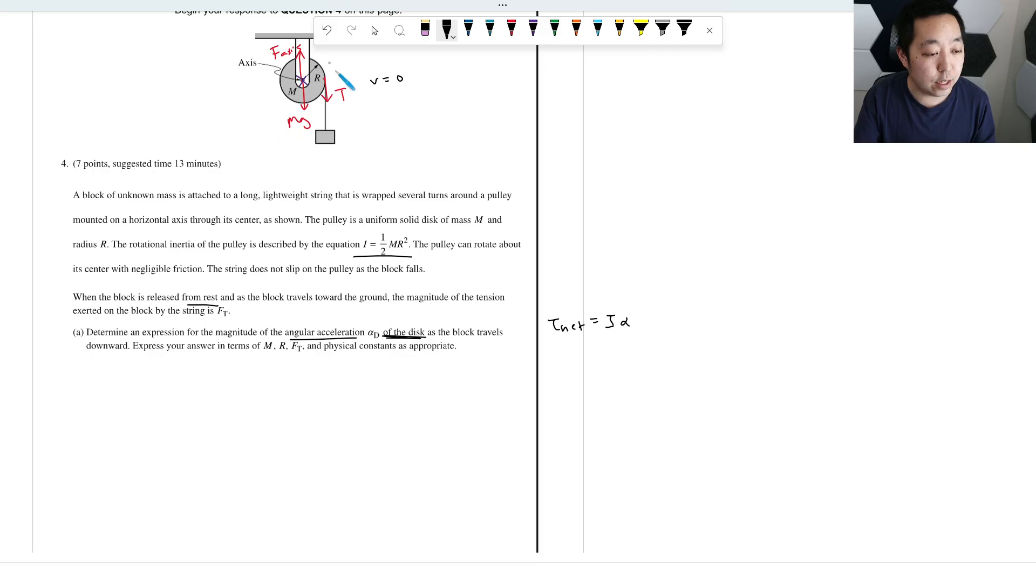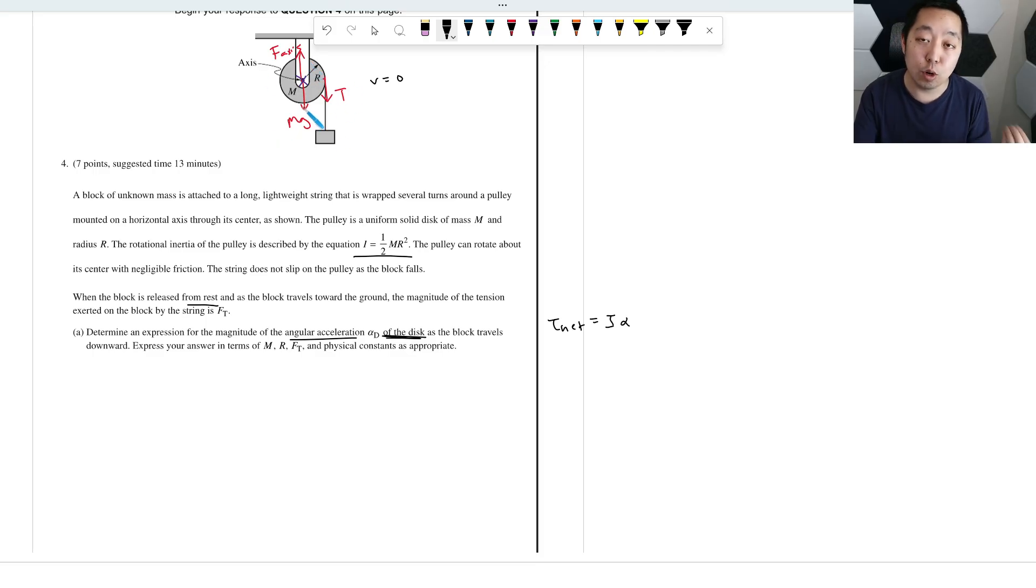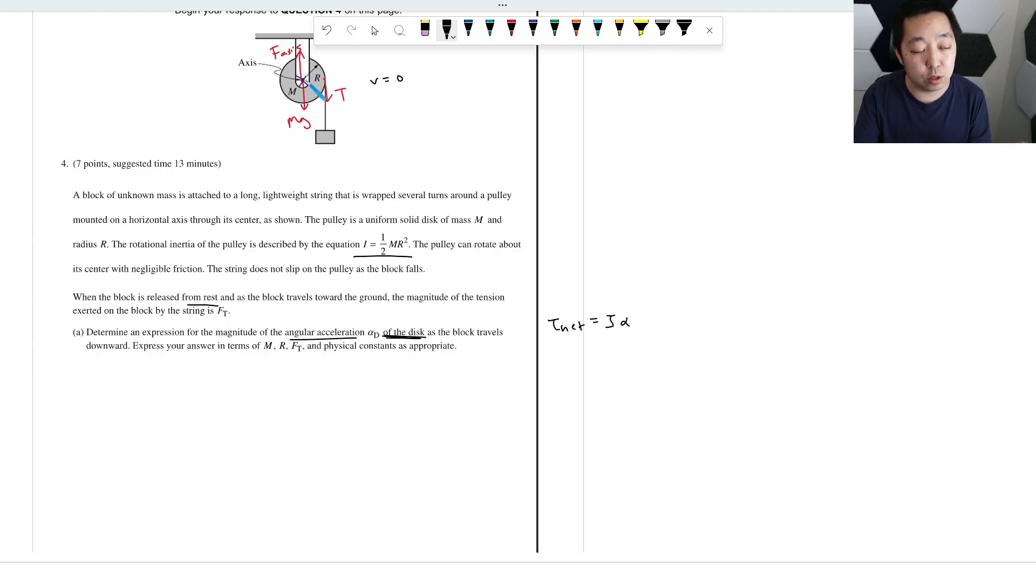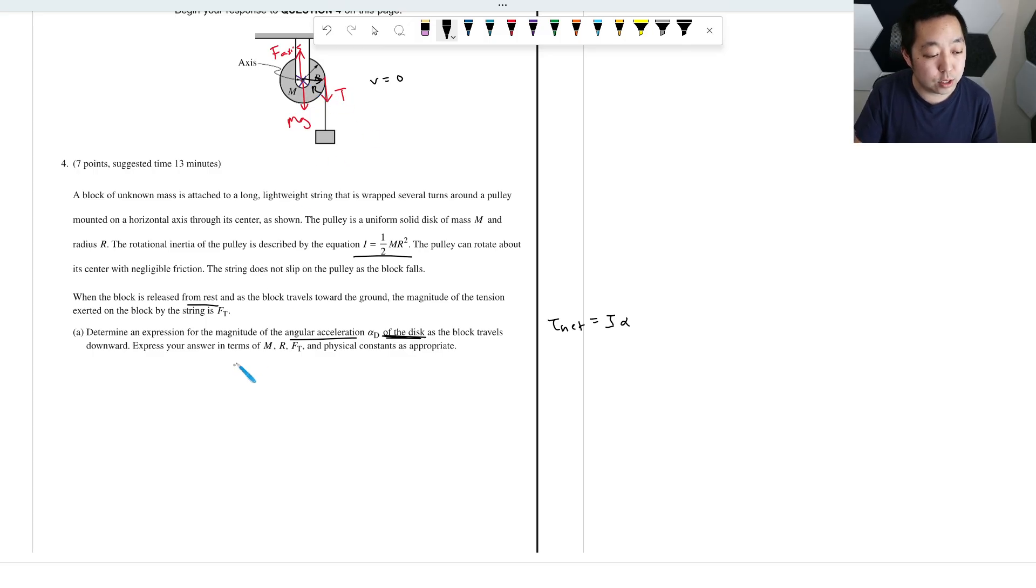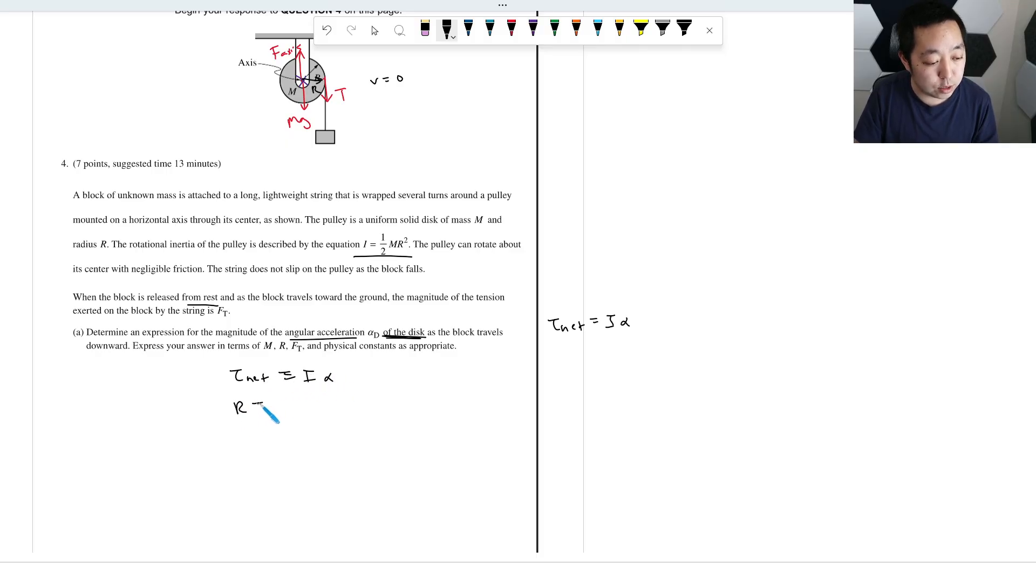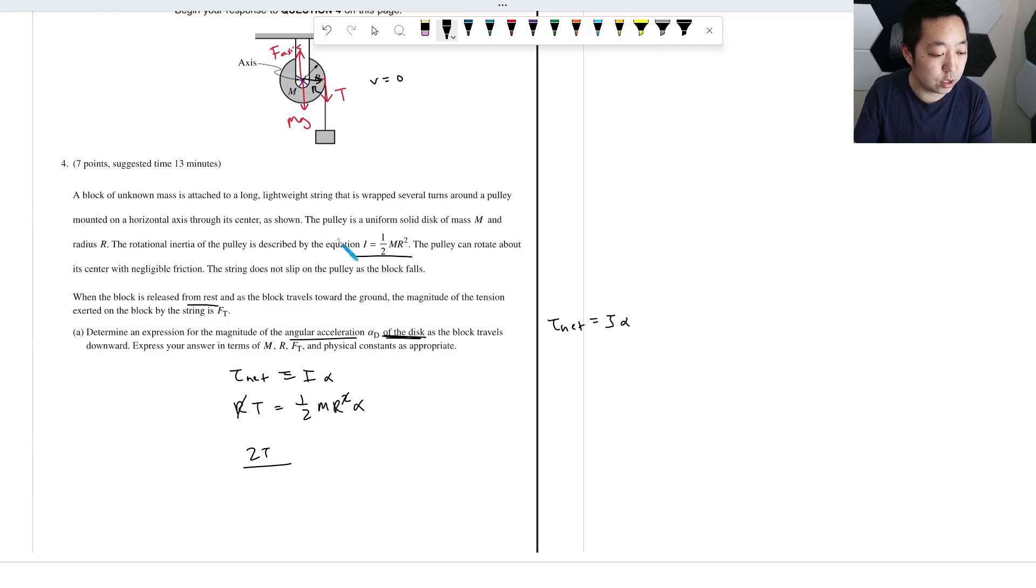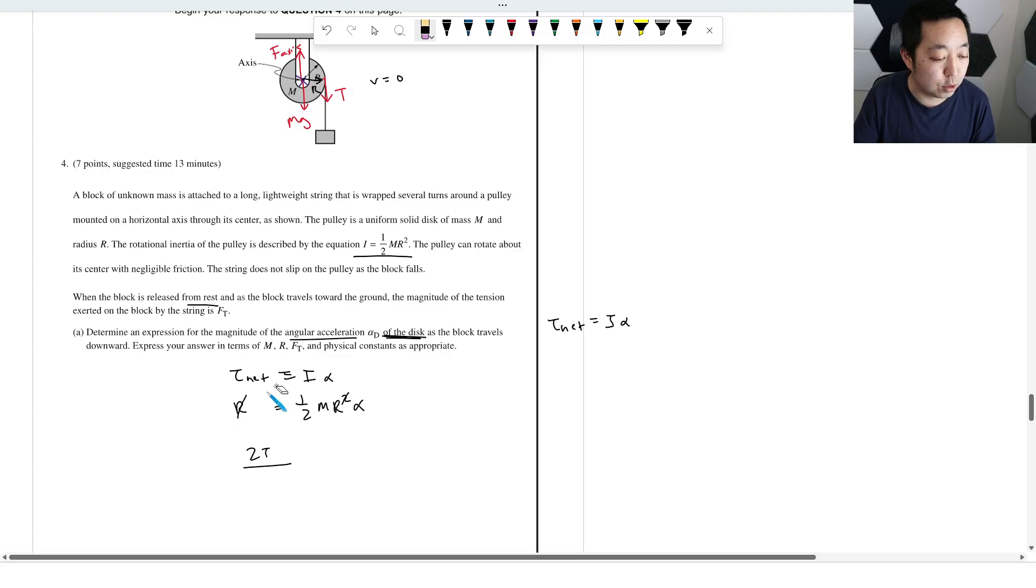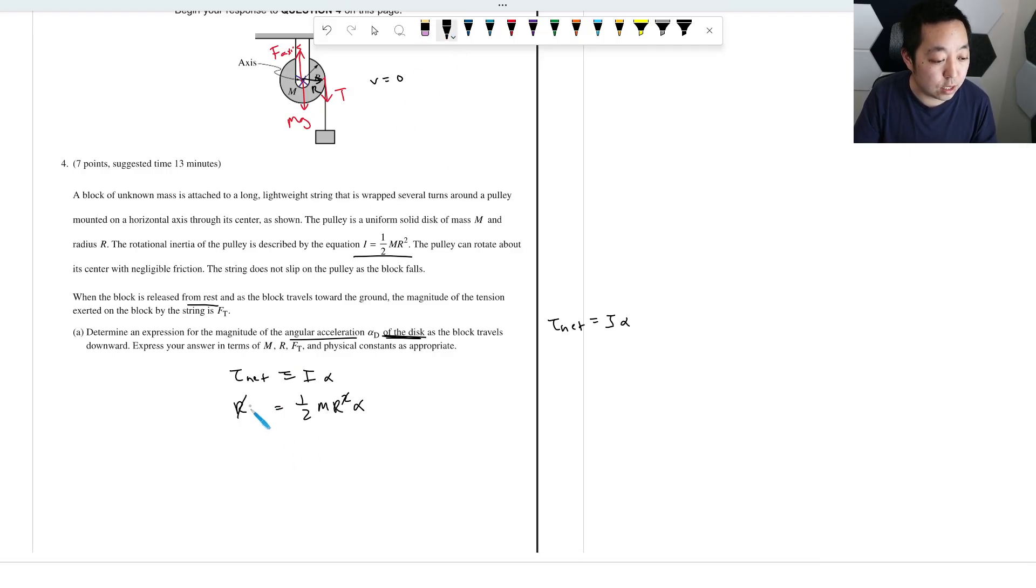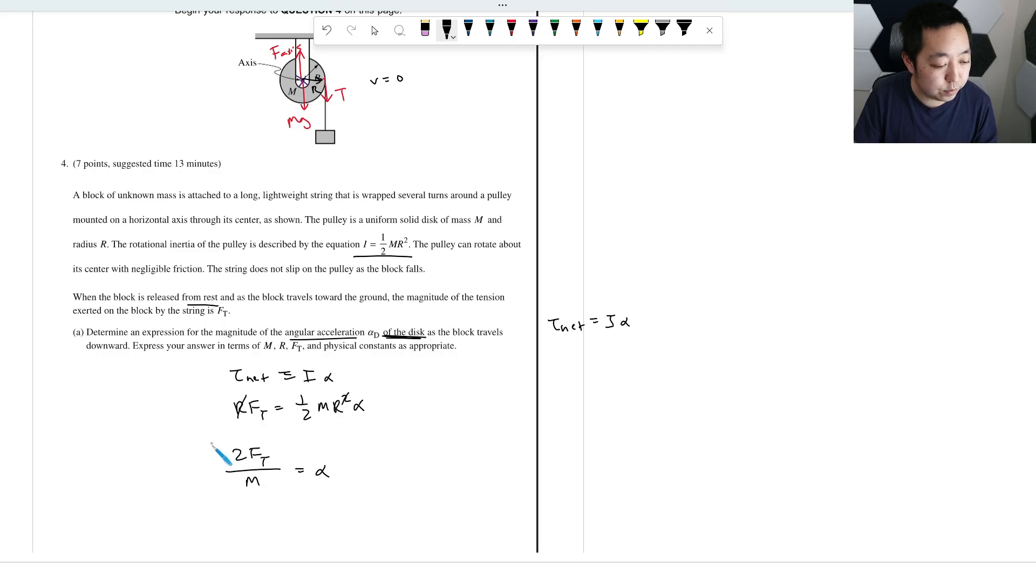So then if I use the net torque, the axis and the MG don't exert a torque on this thing because they're located at the axis of rotation. There is one torque, however, R times T. So what I do is net torque equals I alpha. This is going to be R times FT is equal to I, the rotational inertia, which is one half MR squared, times alpha.